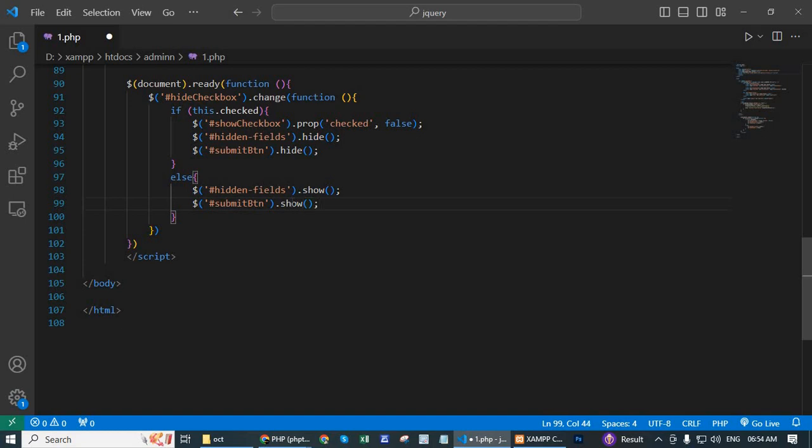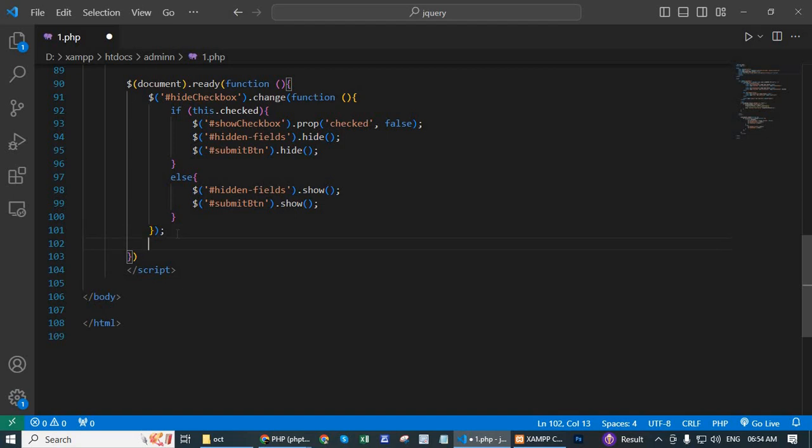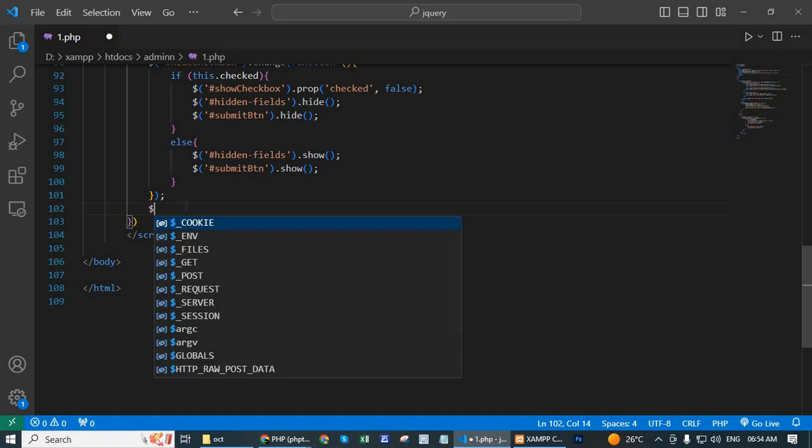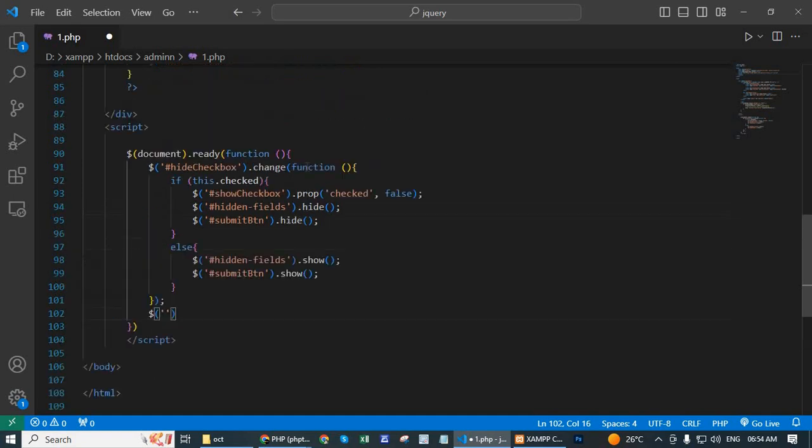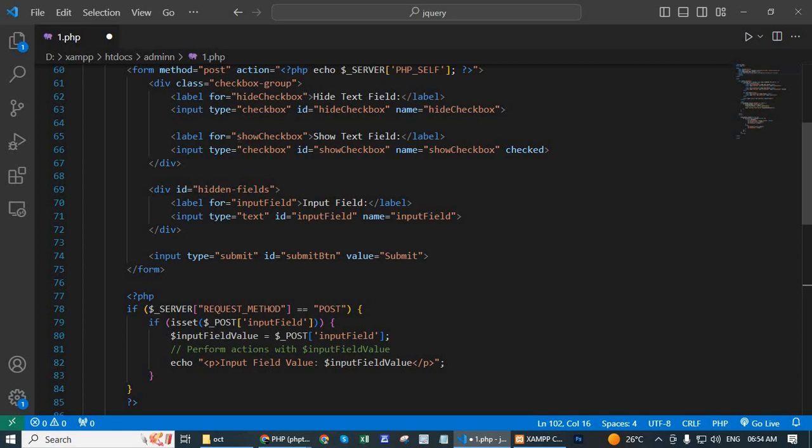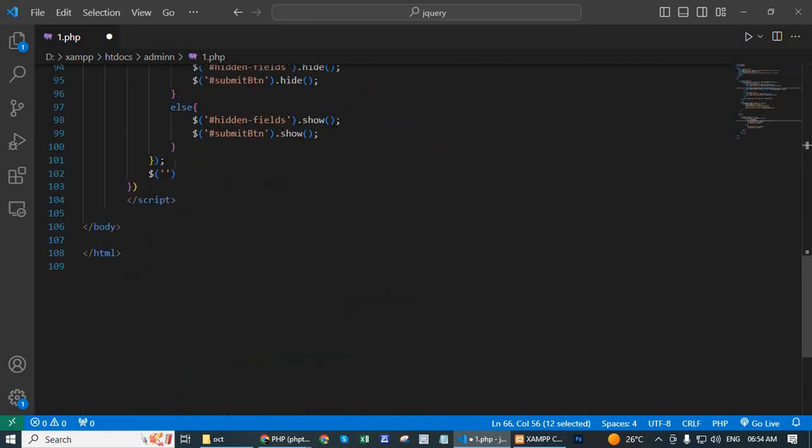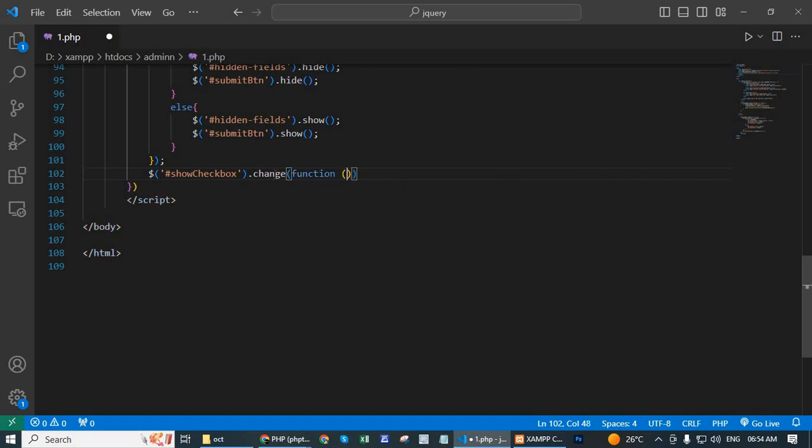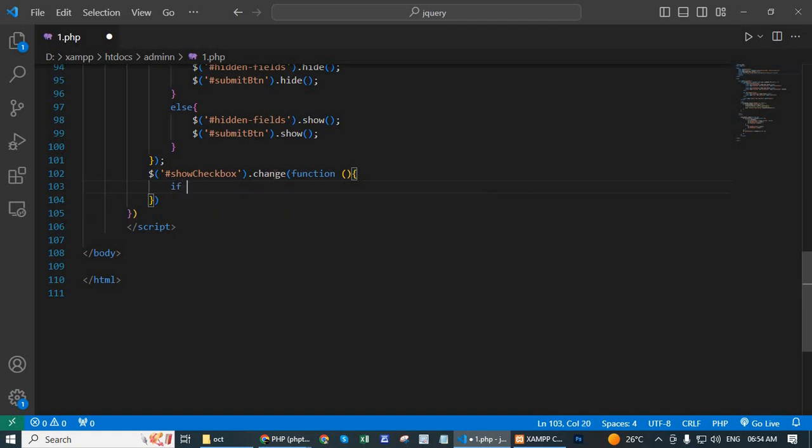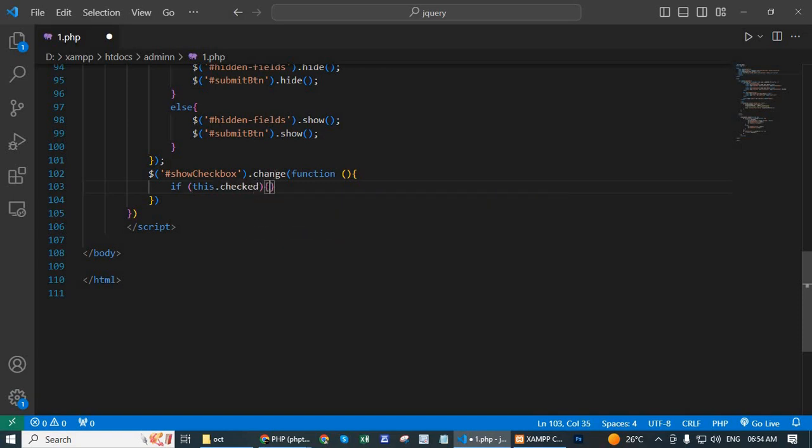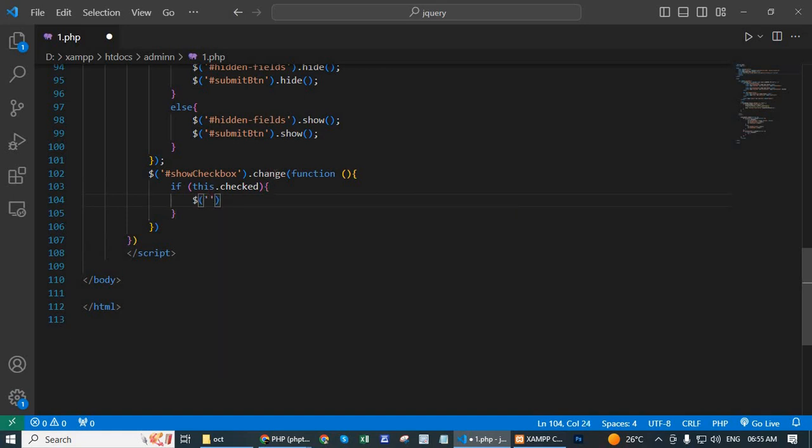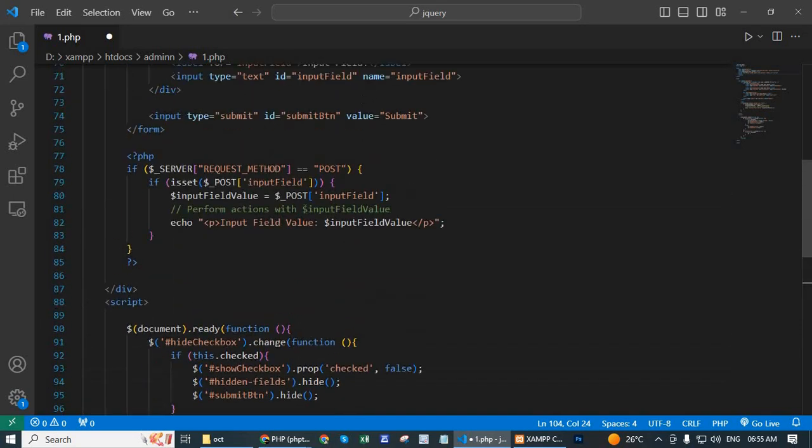Now write show checkbox. Dollar show checkbox dot change function. If this dot check, dollar hide checkbox dot prop checked comma false.